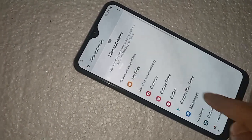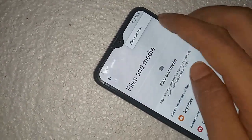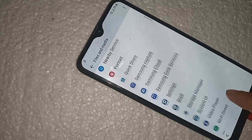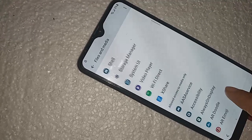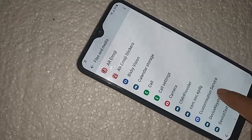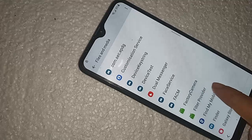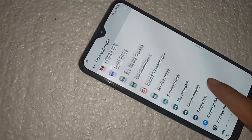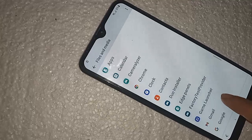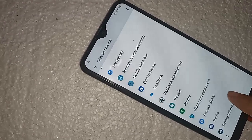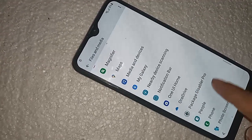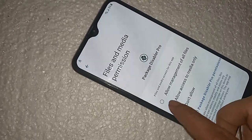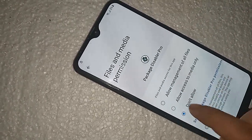Click on Continue, click on Show System. Scroll down. Find Package Disabler. We will see Package Disabler Pro — click on it. Allow 'All Files Management', click on this.